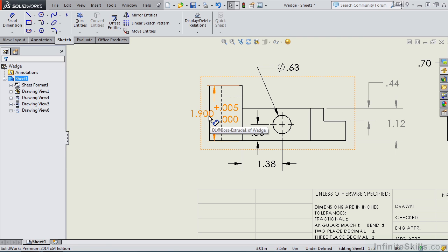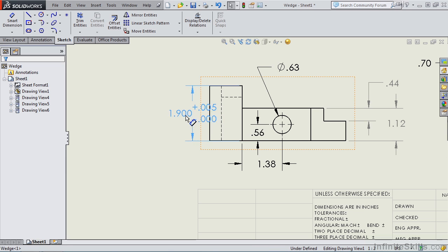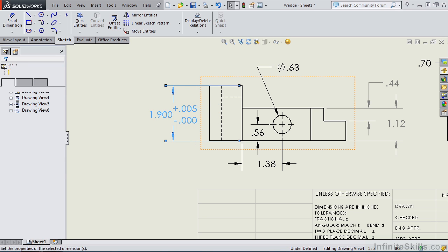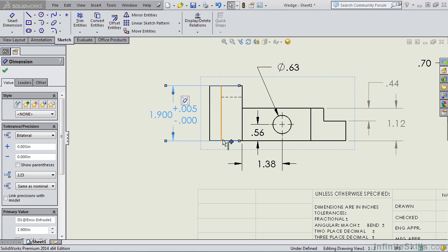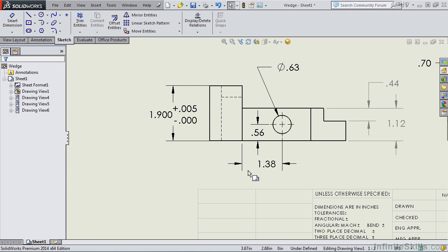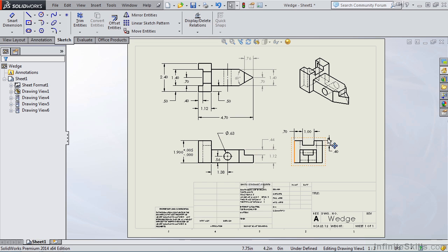So one thing that you should know about formatting of dimensions: if there is a certain type of format you need, it is available. It's just a matter of getting into the property manager, moving through the different windows, and finding that option.